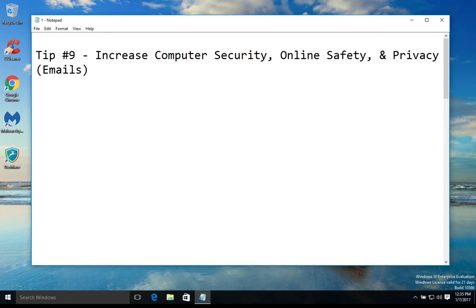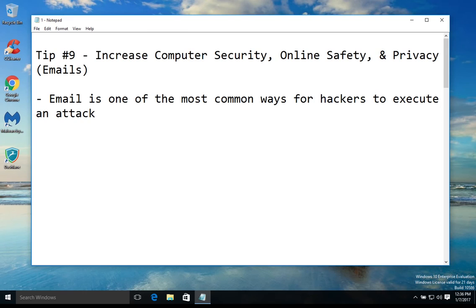Welcome to tip number 9 on how to increase computer security, online safety, and privacy. Today we will be talking about emails. Email is one of the most common ways for hackers to execute an attack — whether it's hacking, gaining access, or even ransomware — email is one of the most common methods to perform those types of attacks.